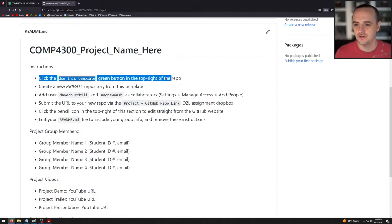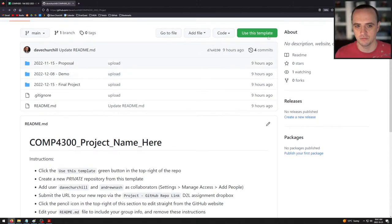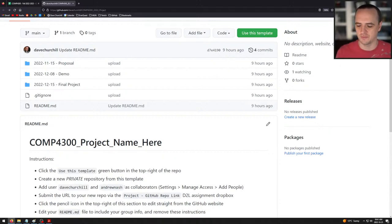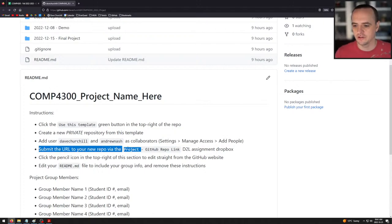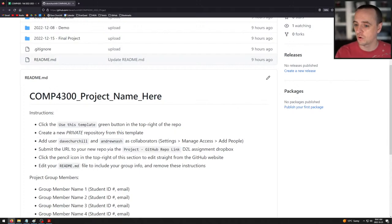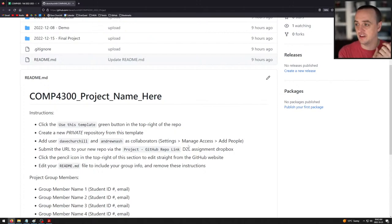Click the Use This Template green button in the top right of the repo. Create a new private repository. You are going to add the listed users as collaborators — I'll add a second TA's GitHub username when I get it — so we can see your project code. Then submit the URL to your repo via the project GitHub repo link D2L assignment dropbox. On D2L there will be a dropbox — it's a text submission, not a file submission. Just copy and paste the GitHub link. That's it.